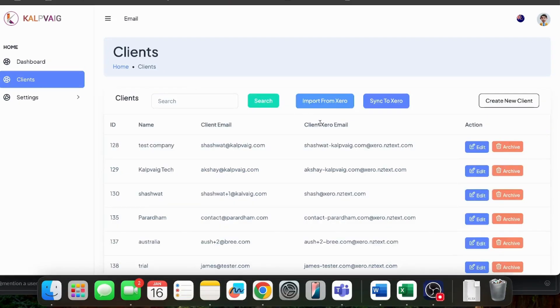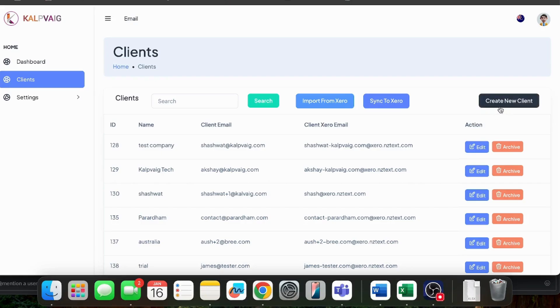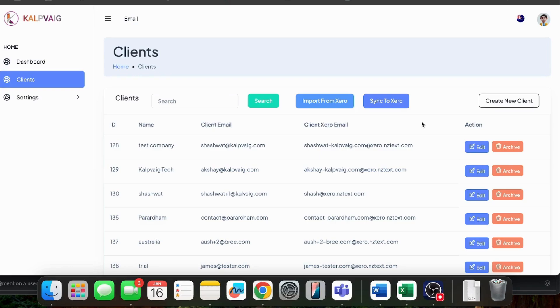Now, let's address the next question. If you add a new client in Xero, will that client sync automatically in this app? Or, if you add a new client from here, will this client directly sync into your Xero account? Yes. The answer is yes.